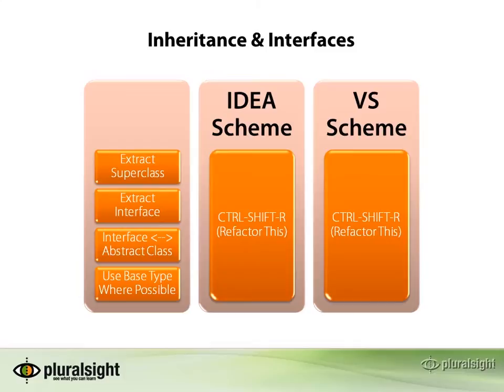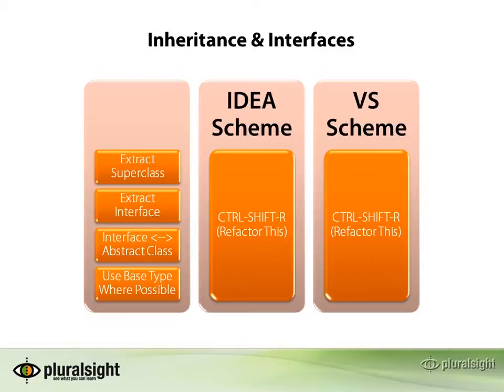ReSharper provides capabilities around refactoring our inheritance and interface hierarchies, allowing us to extract superclasses, extract interfaces, convert interfaces into abstract base classes, and also use our base type where possible.